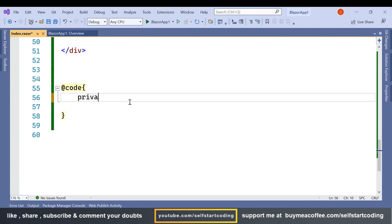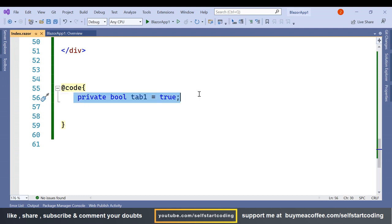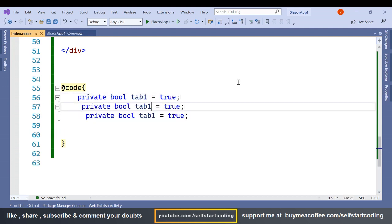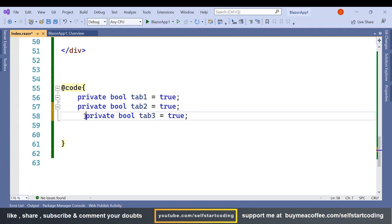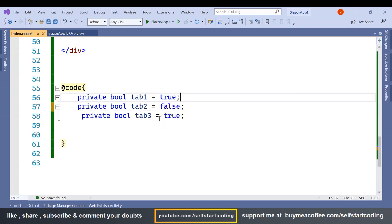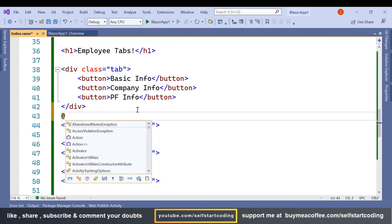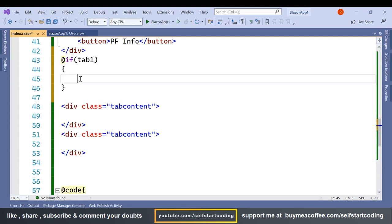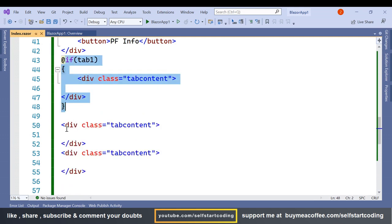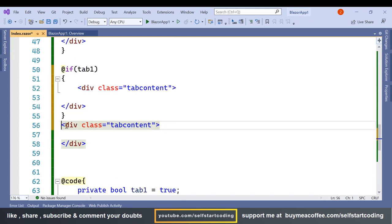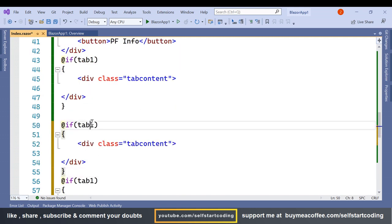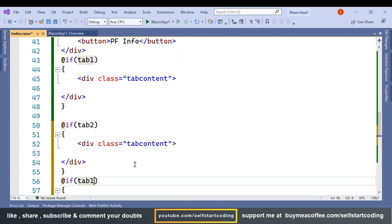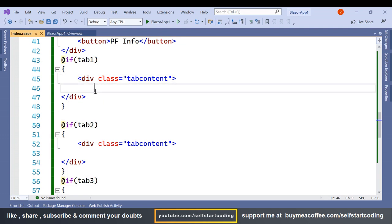Inside the code section, let's create three boolean variables for tab1, tab2, and tab3. We'll set tab1 as true and make the other two false. Then let's place the divs inside an if-tab1 block, copy and paste it for tab2 and tab3 as well.